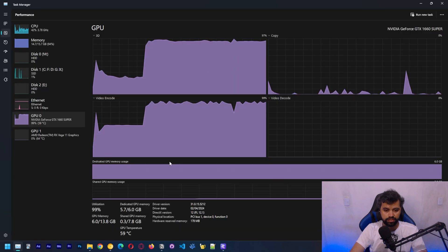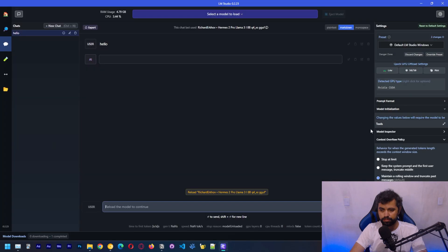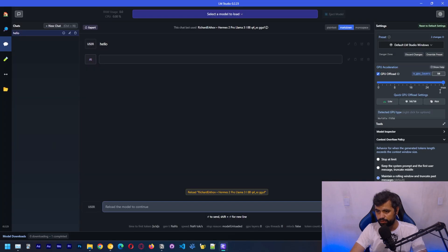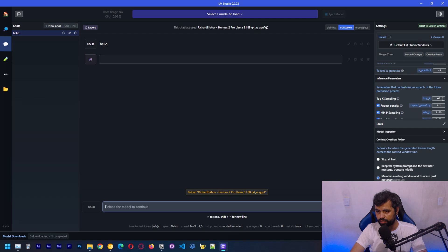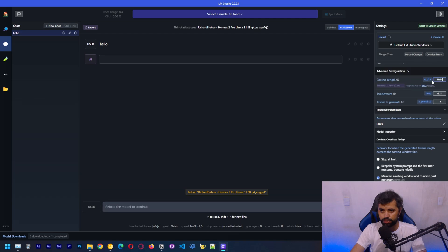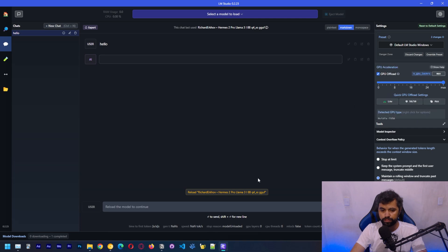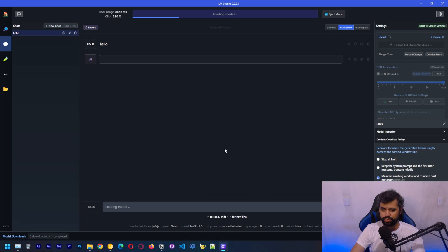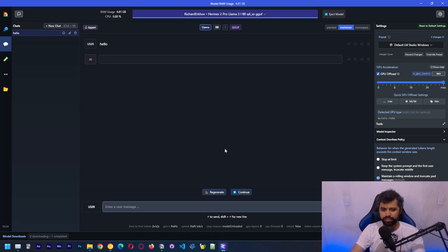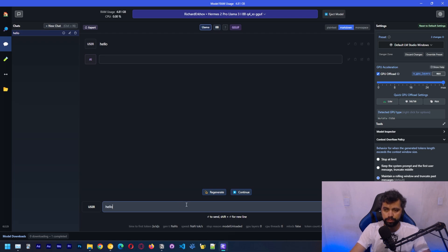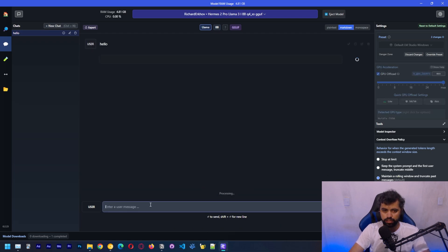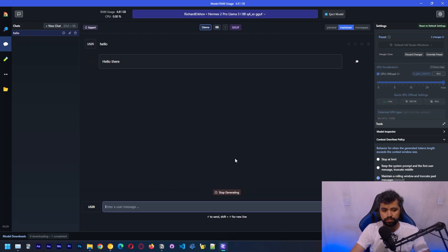Let's eject this model and change the context length to just a thousand. We are on GPU. We can click here, max, to the max amount of layers and we're going to reload the model. Now because we are using a smaller context length it should be faster. Let's type hello. Let me delete this. Hello.